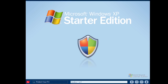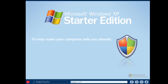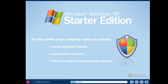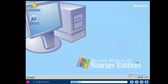There are three easy steps you can take to help make the information on your computer more secure. Use an Internet Firewall — a firewall is used to restrict information that comes to your computer from other computers. Update your computer and use up-to-date virus protection software, which is used to protect your computer from viruses sent through email or through a program downloaded from the Internet. We'll explain more about these topics throughout the video.